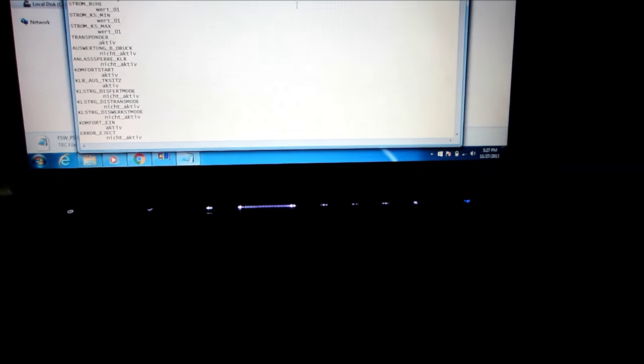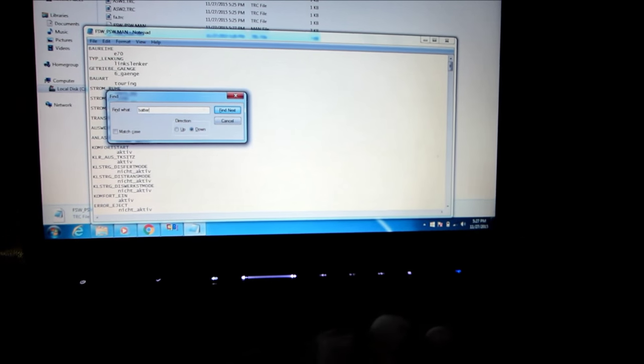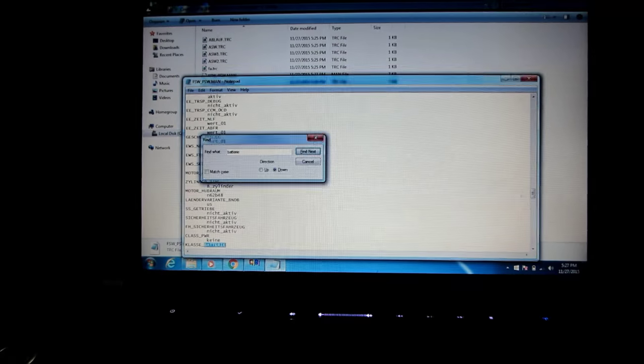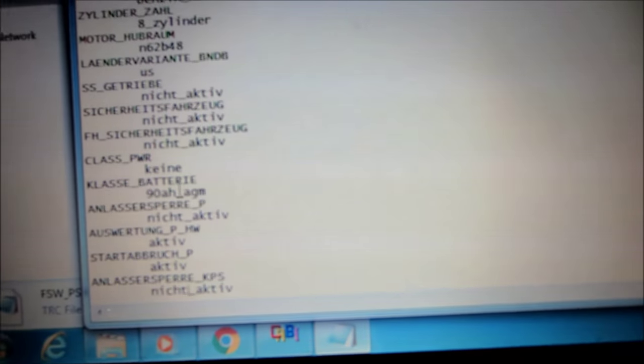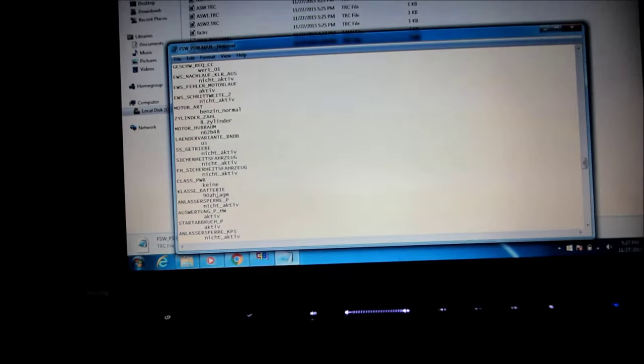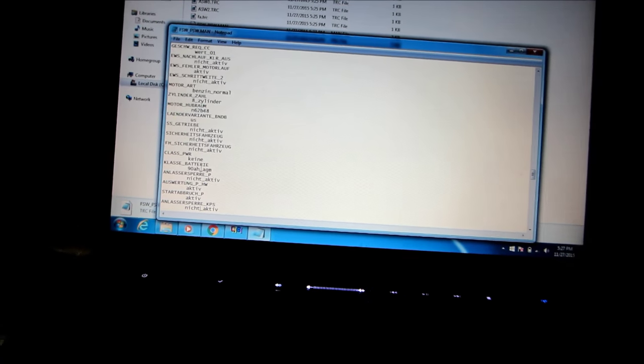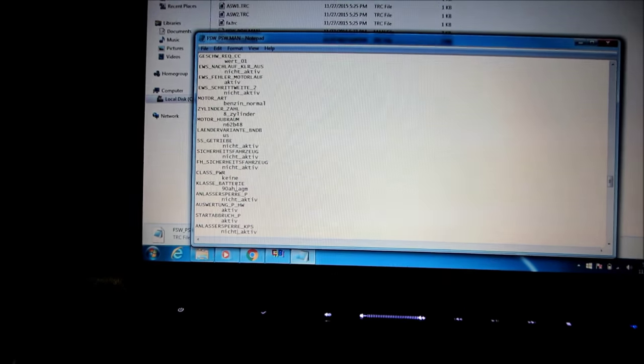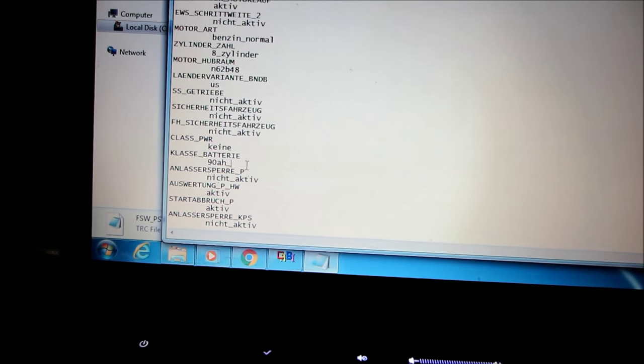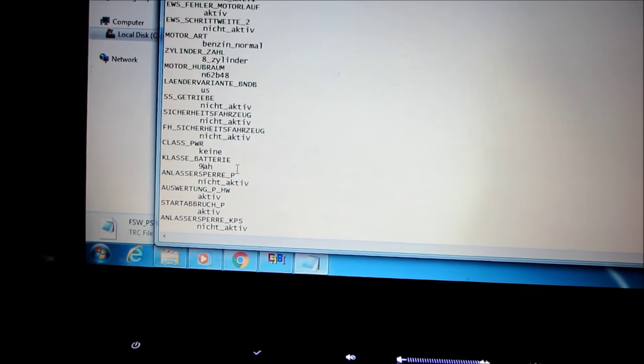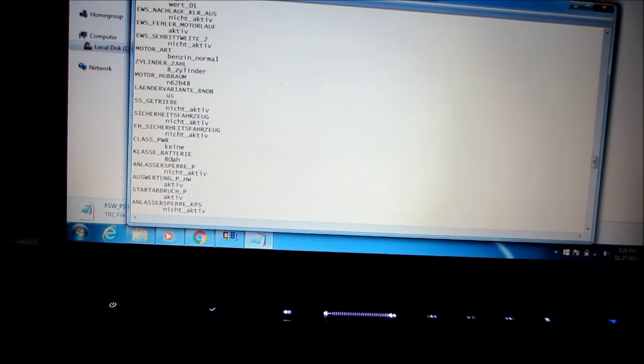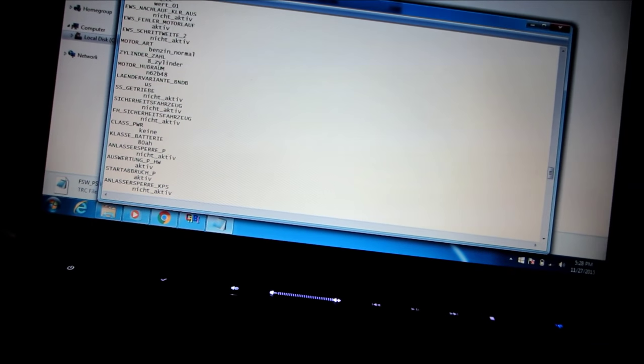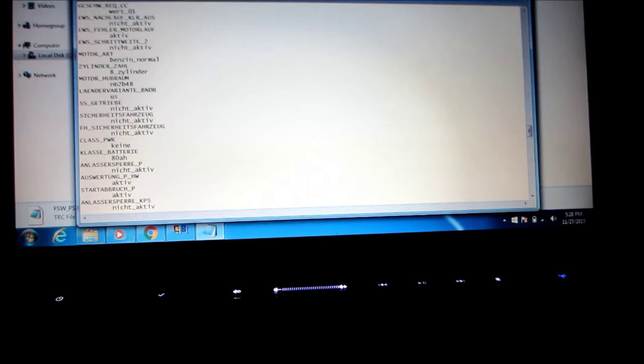What we want to do is open up this file here, FSW underscore PSW TRC. All right. We're going to save this as a dot man file. Save. We're replacing an empty file that's already there. So I got it open with notepad. What we're looking for is battery. So I'm going to search this and type in B-A-T-T-E-R-I-E and it's going to jump down to the battery class. Right there and you can see what's there now. 90 amp hour AGM. What I want to do is change it to 80 amp hours. Just 80 amp hours. And get rid of the rest. You want to be careful of the spacing here. And then, well if you don't have underscore AGM it just thinks you have a lead acid automatically. Right there. Changed it. It says 80 now. All right. So now we're going to save this.